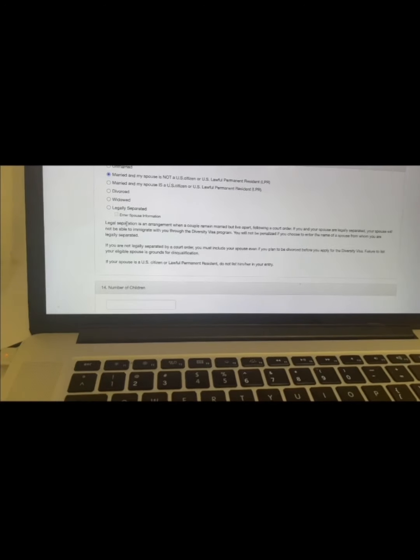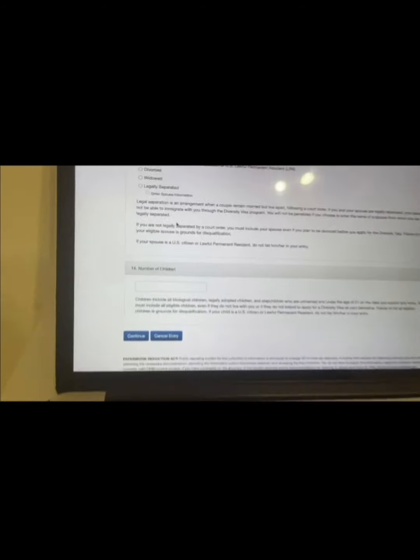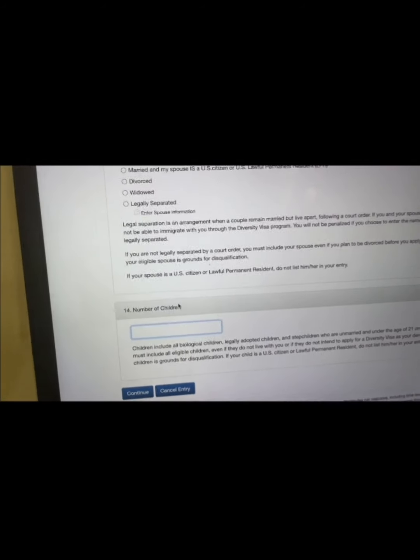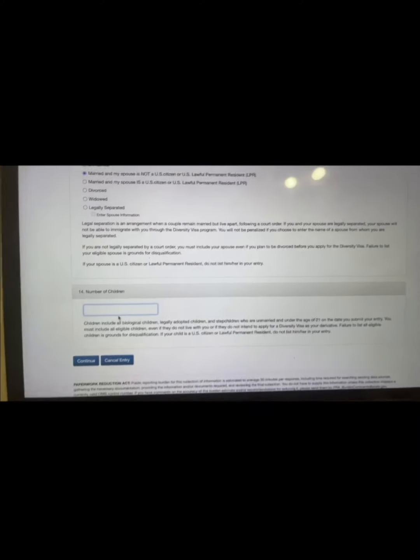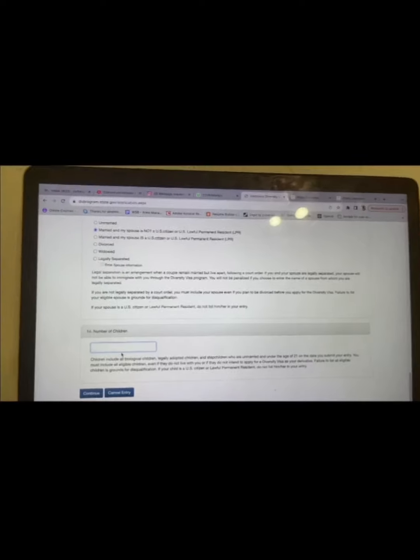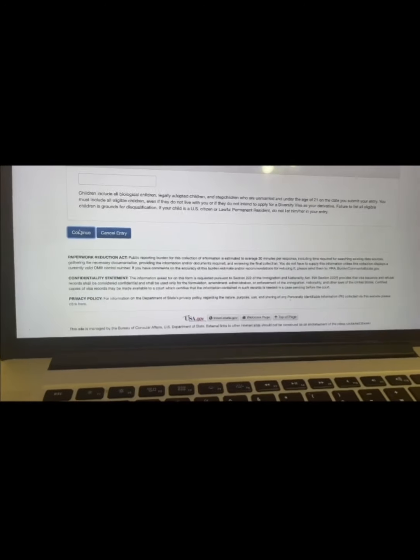If you are married, you will be asked to enter your spouse's information. You must also enter the number of children you have — if you lie, you will be disqualified. For women especially, when you go for your visa appointment, the American embassy sends you to a specific hospital for medical checks, and they will know whether you have given birth. Do not lie about your children. Enter the correct number and click continue.